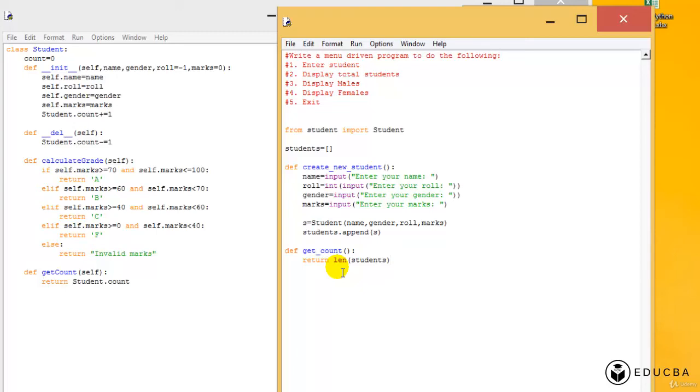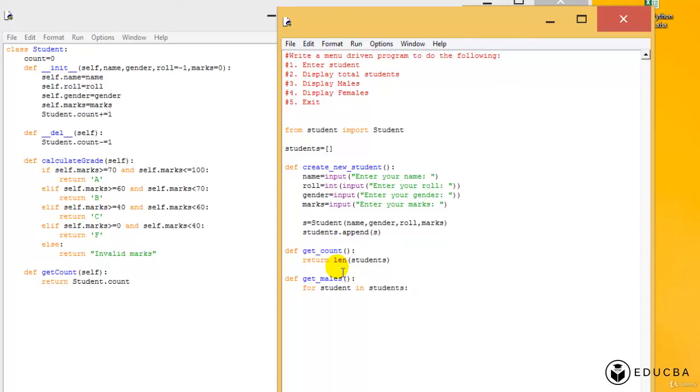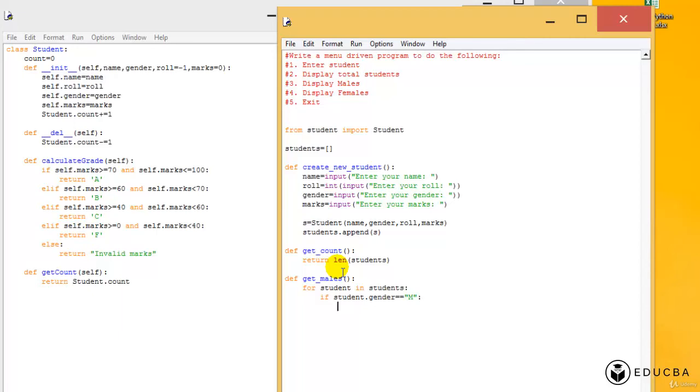Then if I say I need to get the males, which means I need to say def get_males. And I say, for every student, I'm gonna define a for loop. For every student in students, if student.gender is equal to equal to male, then what should I do?